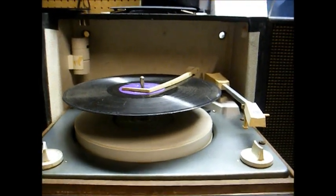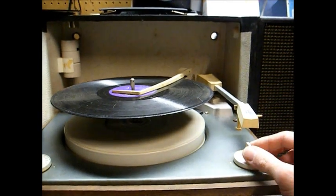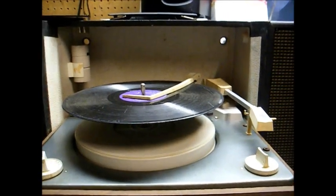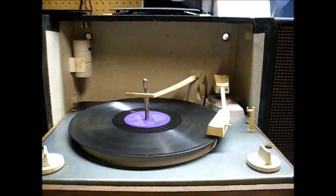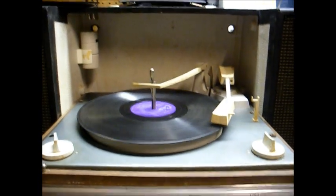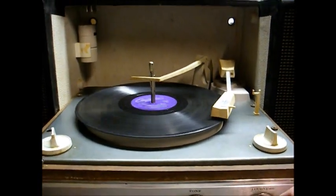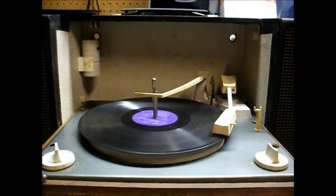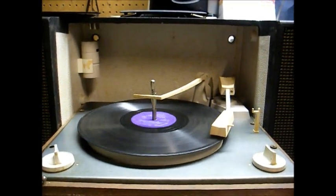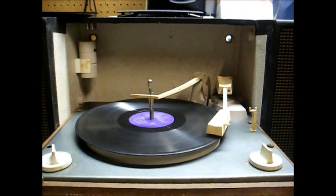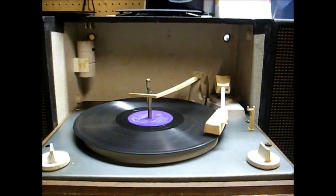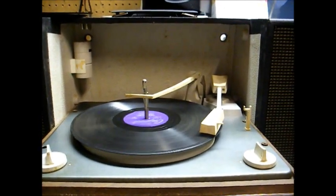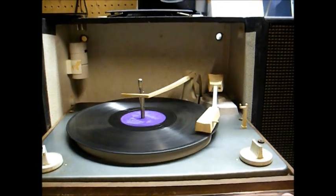And even though this needle is an LP needle, we'll try it with a 78 anyway.